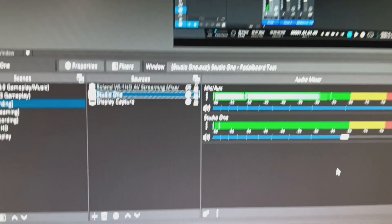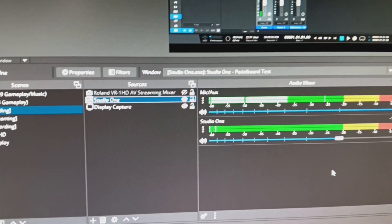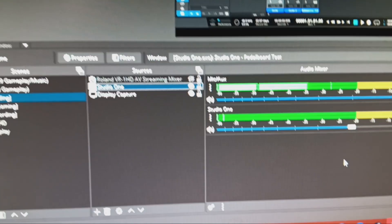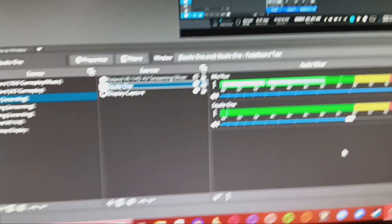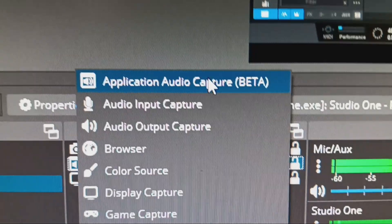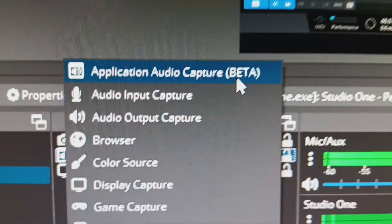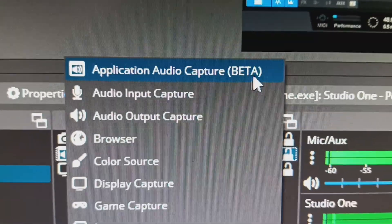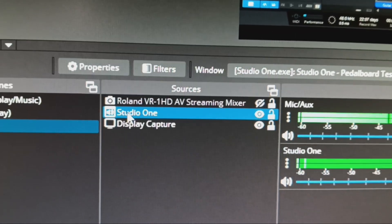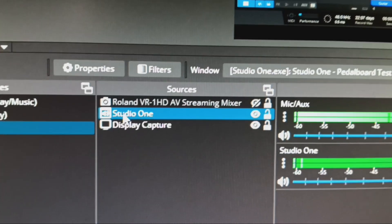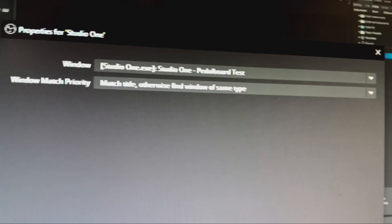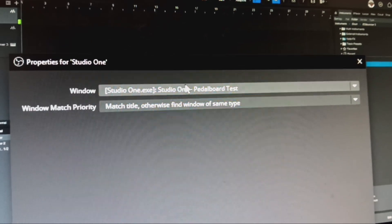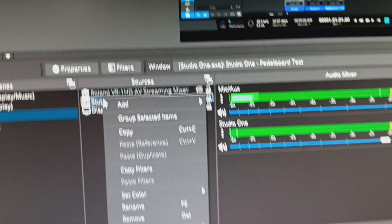Now here's some things to do in OBS. You're going to set up an application audio capture. At the time of recording this, it's still a beta feature, but this is exactly what we want. As you can see, I've named mine Studio One, and as you can tell, it is set to the window Studio One pedalboard test.